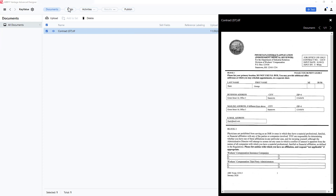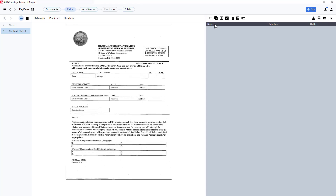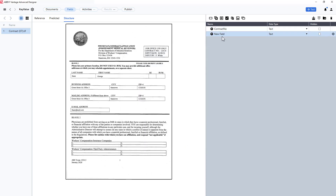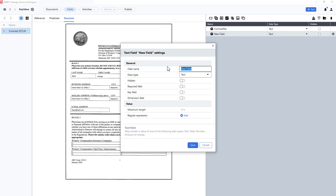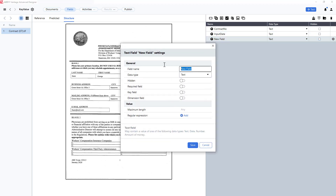I can now define my fields. I'll click on fields and structure, and I'll create a first field: contract number. Then I will create a second field: input date. And finally, a third field, and that will be last name.